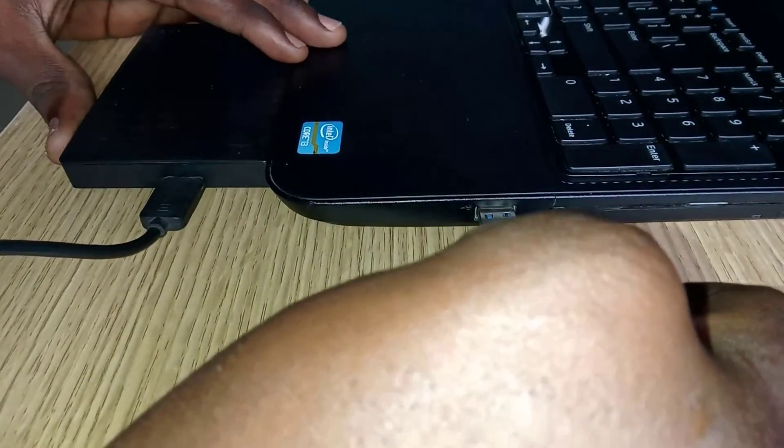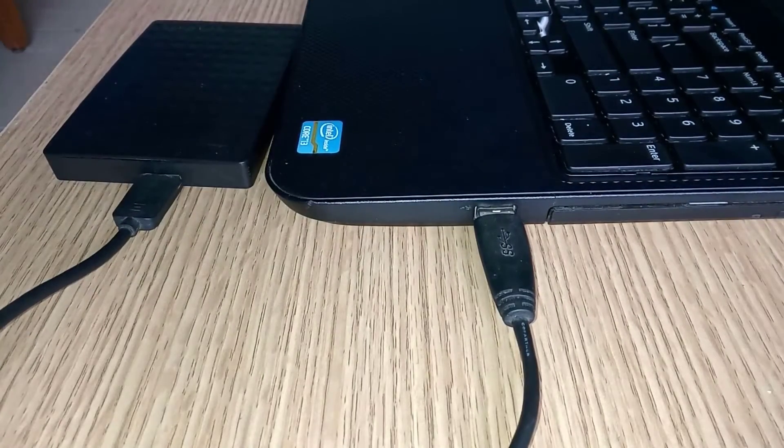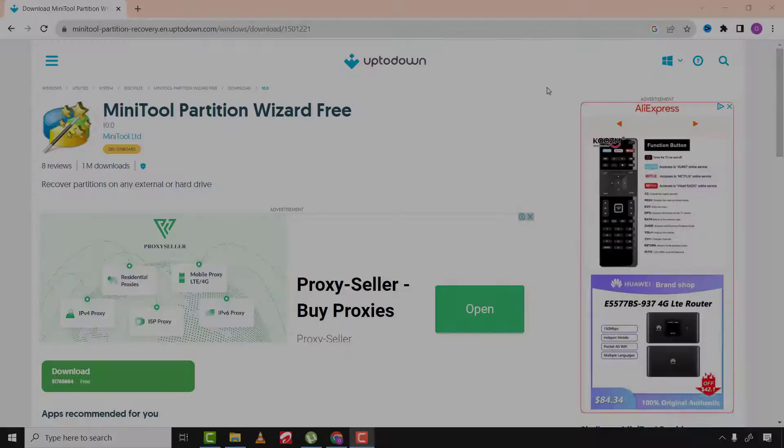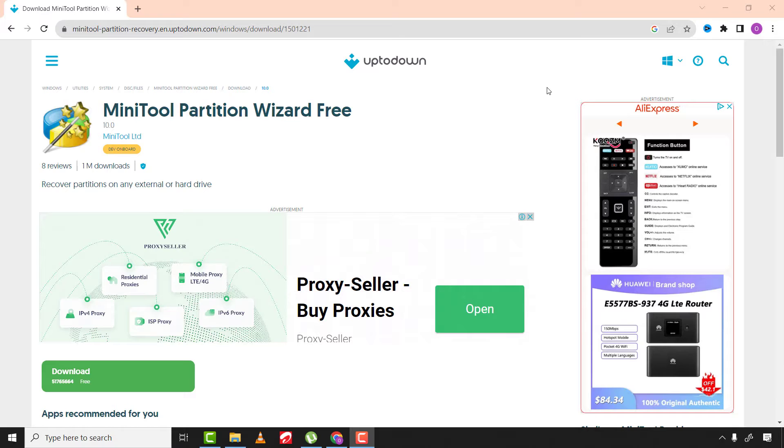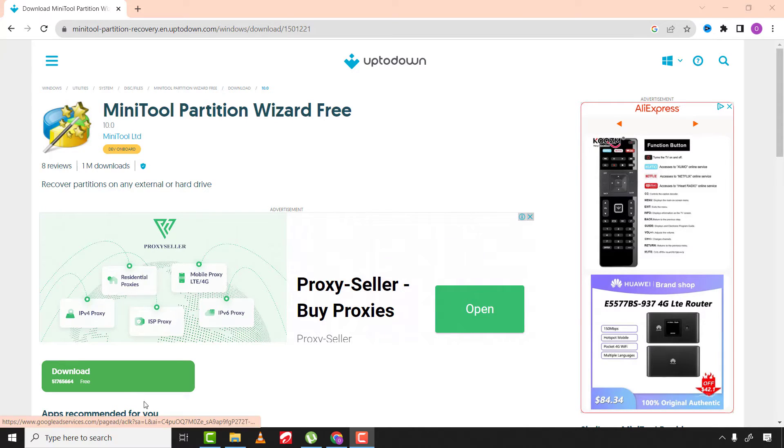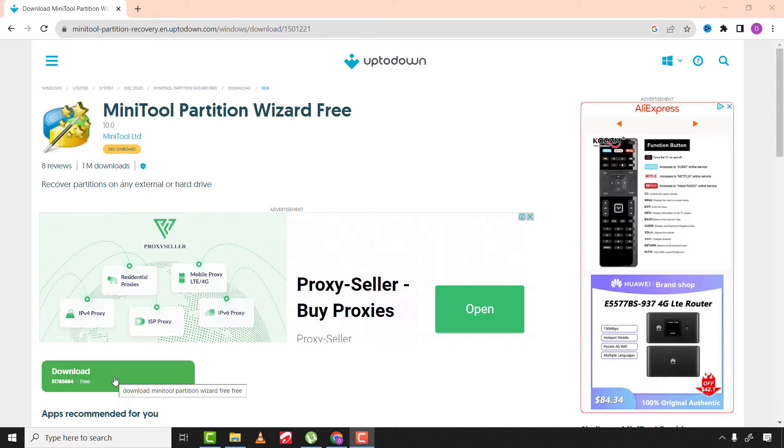From there, connect your drive to your laptop or PC. After, come to this website and download MiniTool Partition Wizard 10. I'll leave the download link in the description below.